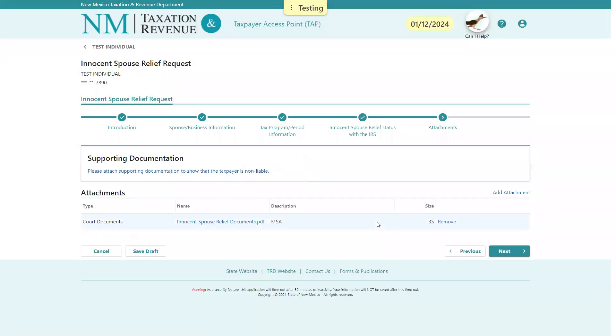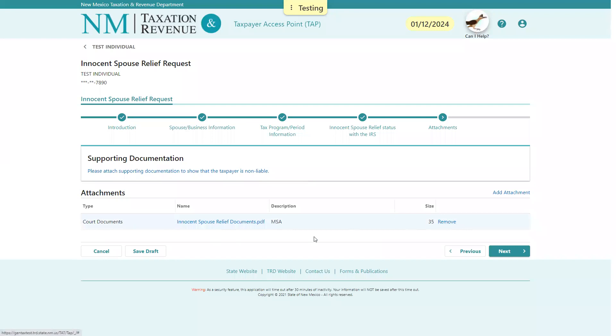Once that's been uploaded, you can review the documents by selecting here. Or if you determine that's not the correct document, you can remove it here. You can add more documents by selecting Add Attachment, but for today we'll just add one.